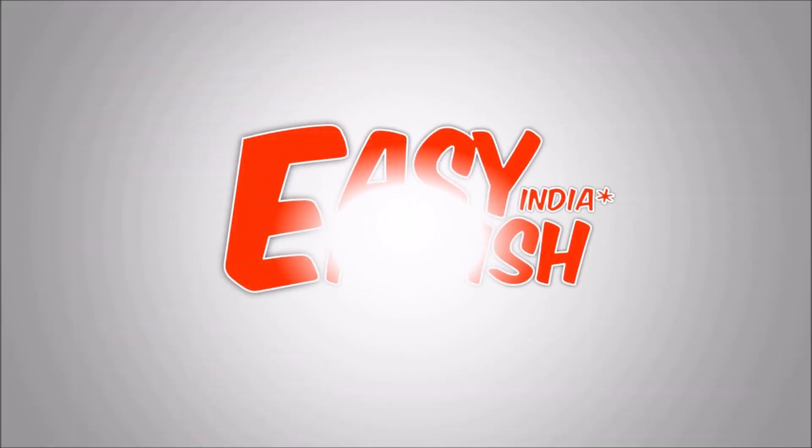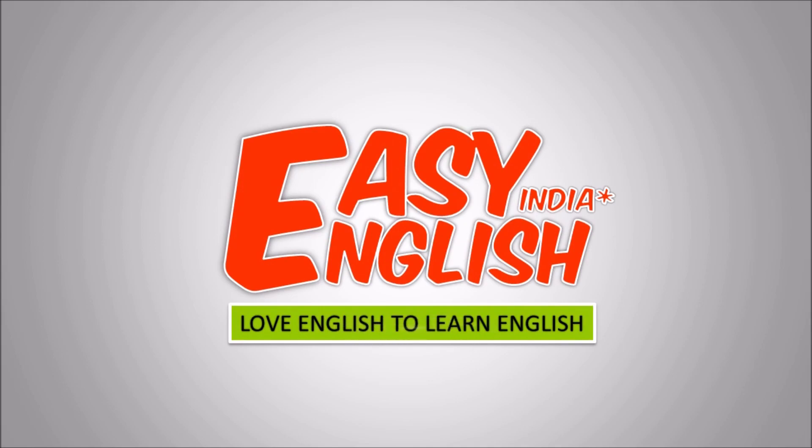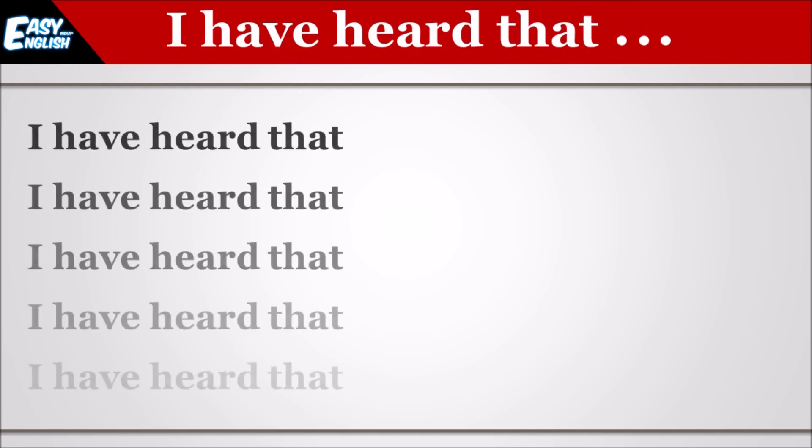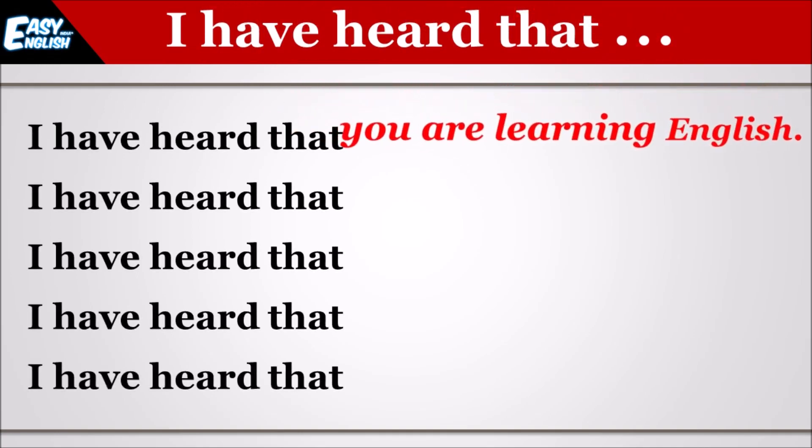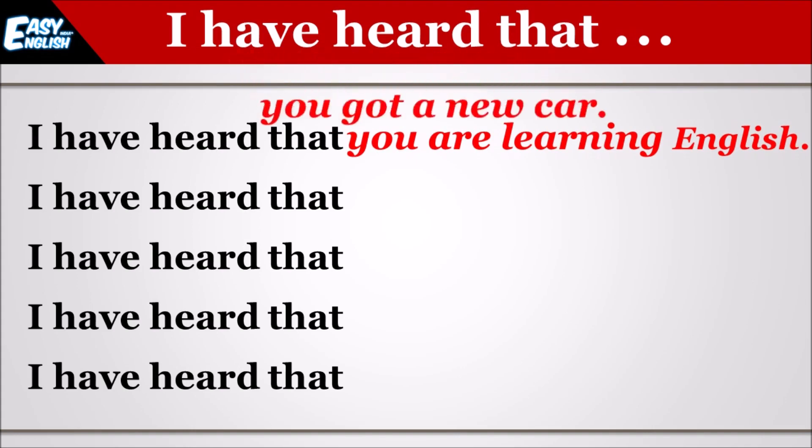Hi friends, welcome to Easy English India. Love English to learn English. In this video you will learn the use of 'I have heard that.' So let us see some sentences. I have heard that you are learning English.